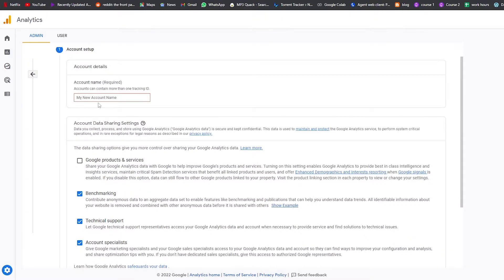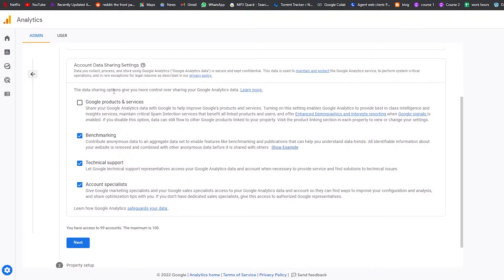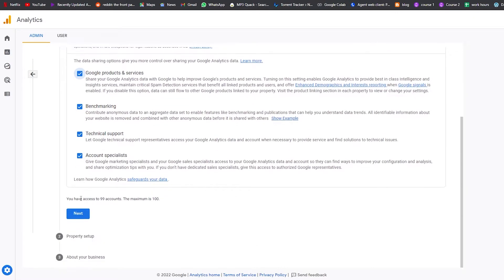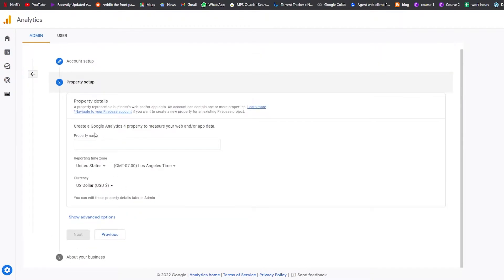We're going to add an account name — I'll write in the name of my website, 'New Directory.' Scroll down and you have the data sharing options, which give you more control over sharing your Google Analytics data. We have benchmark, technical support, account specialist, and Google products and services. You can turn these on or off depending on your preference. Once done, click Next.